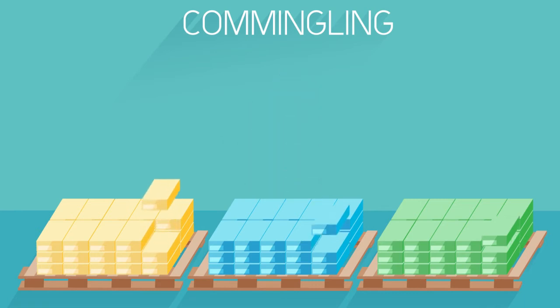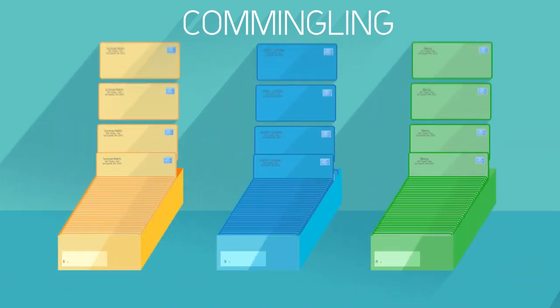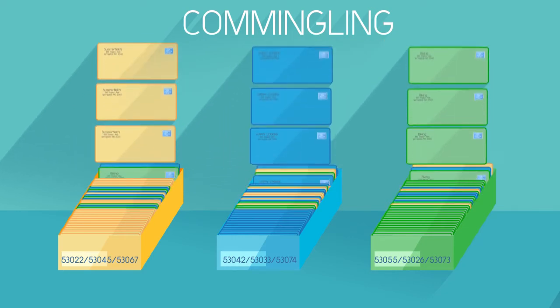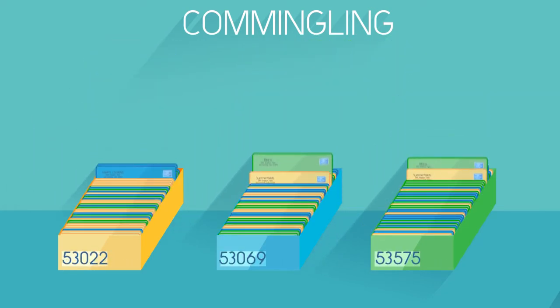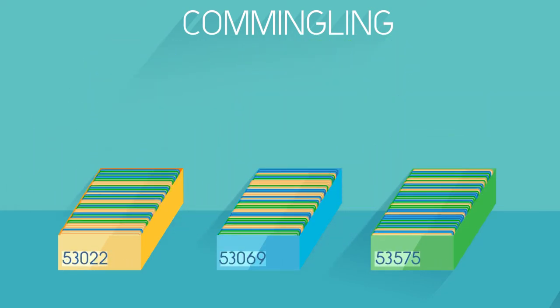All the addressed mail pieces are removed, read, and sorted back into trays with the goal of creating finer sortation, such as five-digit trays that qualify for greater discounts.